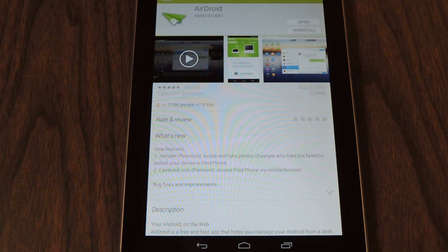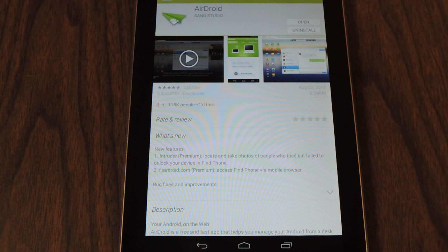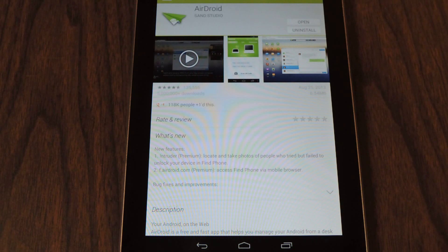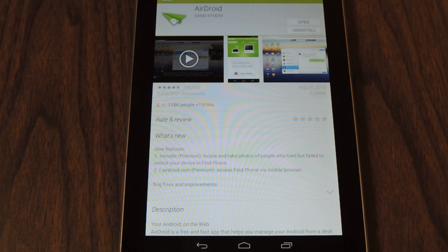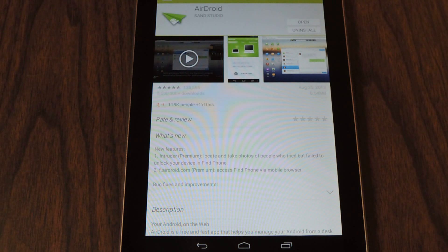So the first step is going to be downloading the AirDroid software by SAN Studio. It's free and there is a premium service available which increases the quota of remote transfer and that is $20 a year or $2 a month.